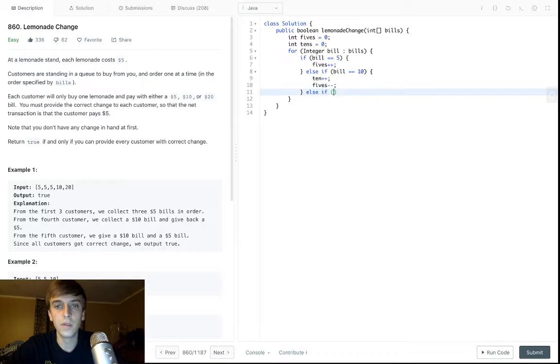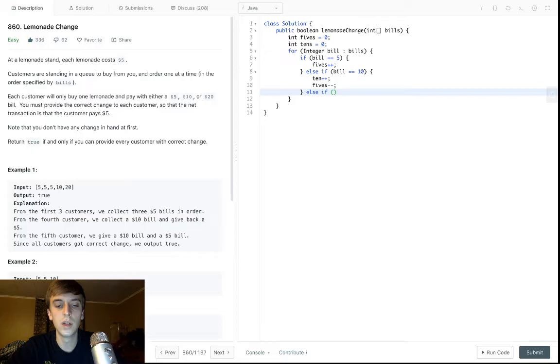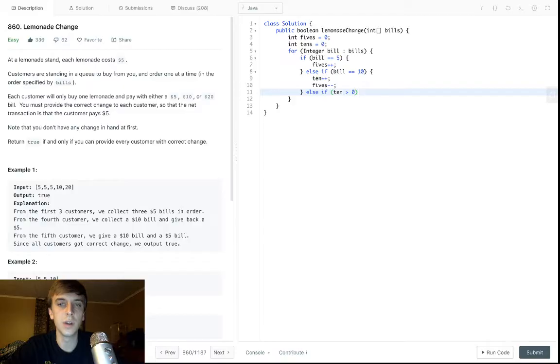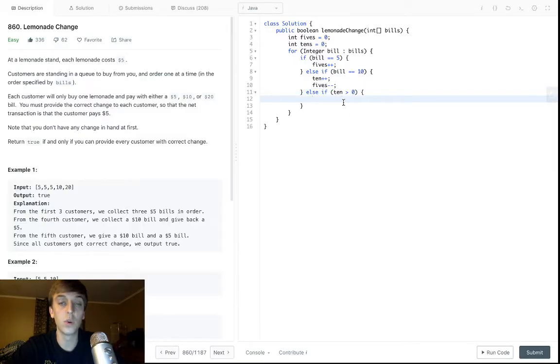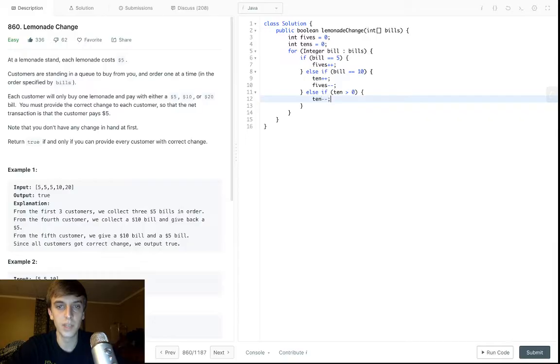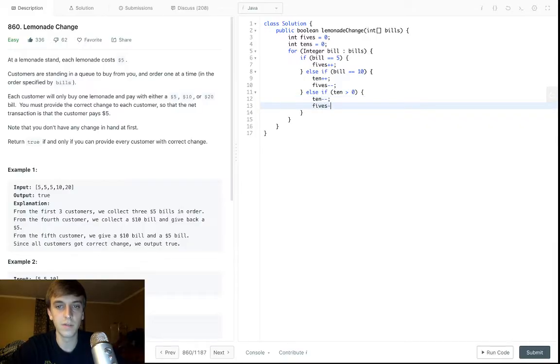Else if, this means they're paying with a $20 bill. So, else if they're paying with a $20 bill, if 10 is greater than zero, if we have a $10, if our $10, if we have more than one $10, then we can give them a $10 and we can give them a $5.